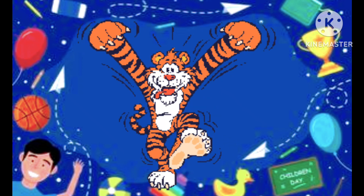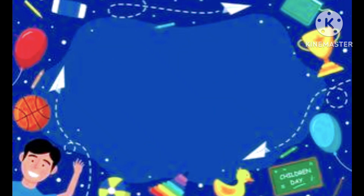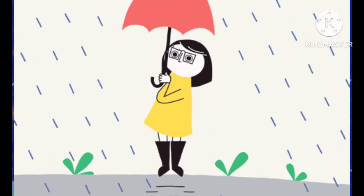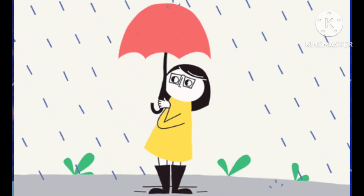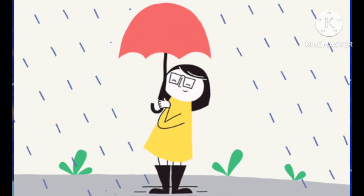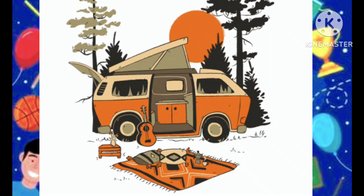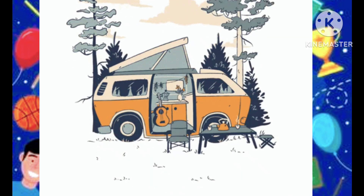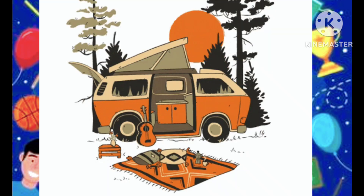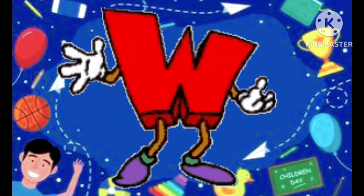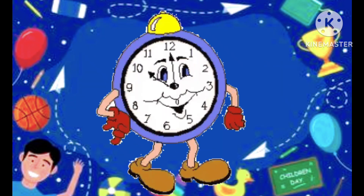T is tiger, U is the umbrella. U is umbrella, V is the van. V is van, W is the watch.